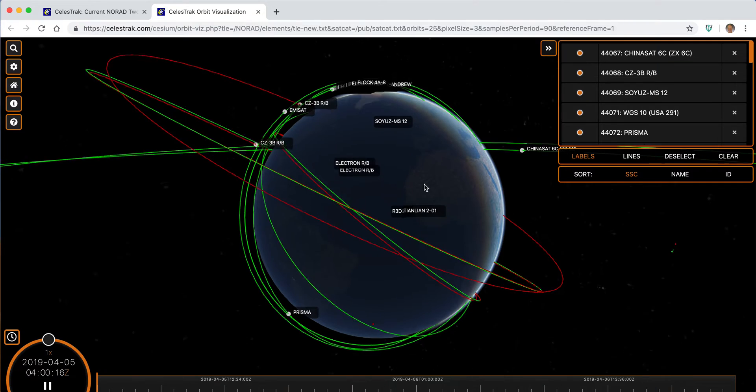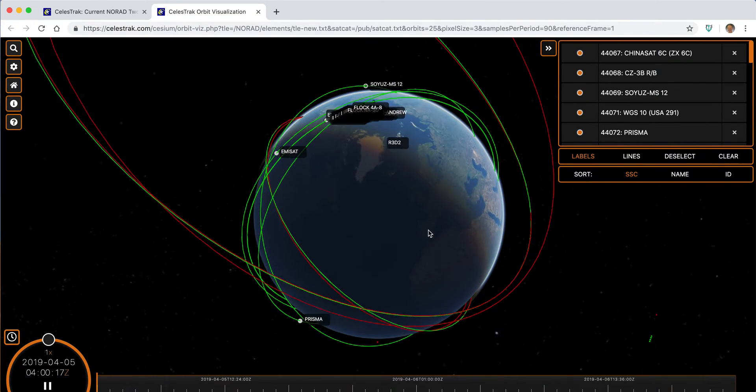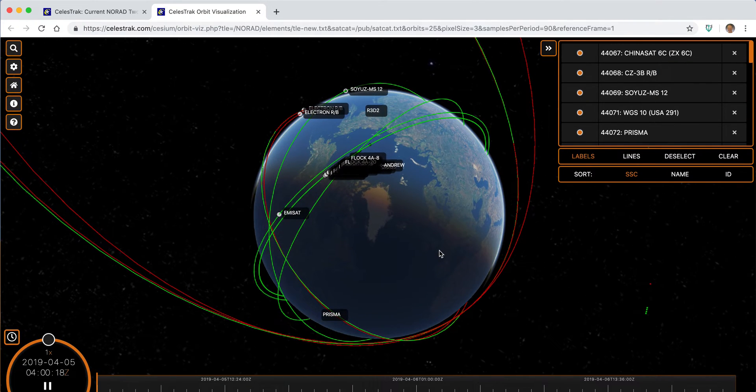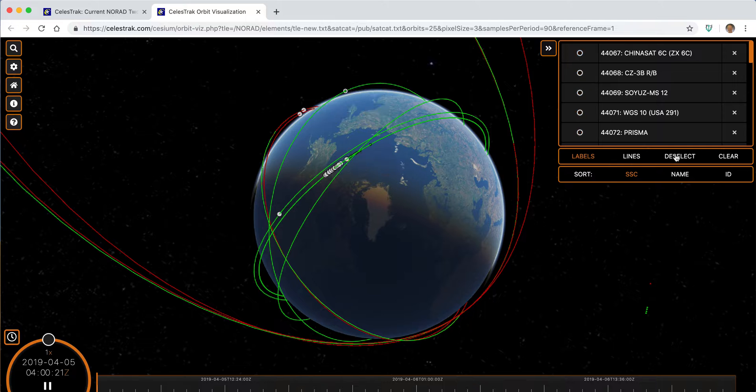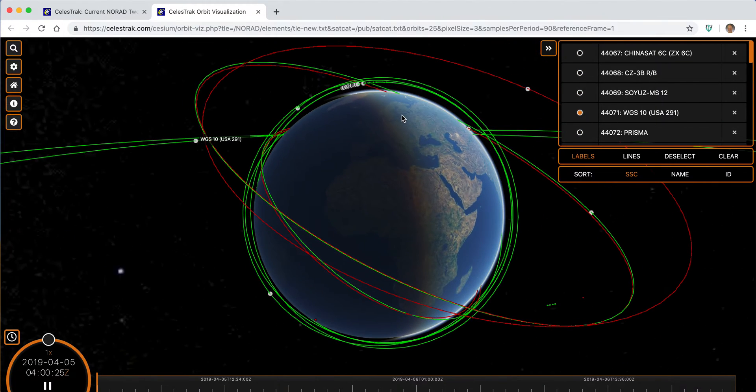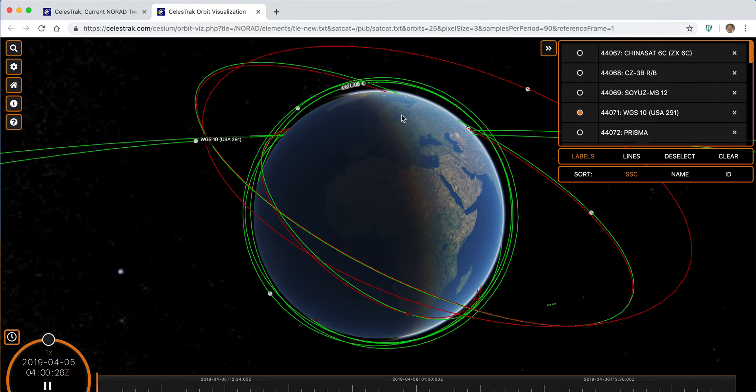You can see that these are all labeled. When we initially come up, we can deselect those objects. We can selectively turn on labels for any of the objects.